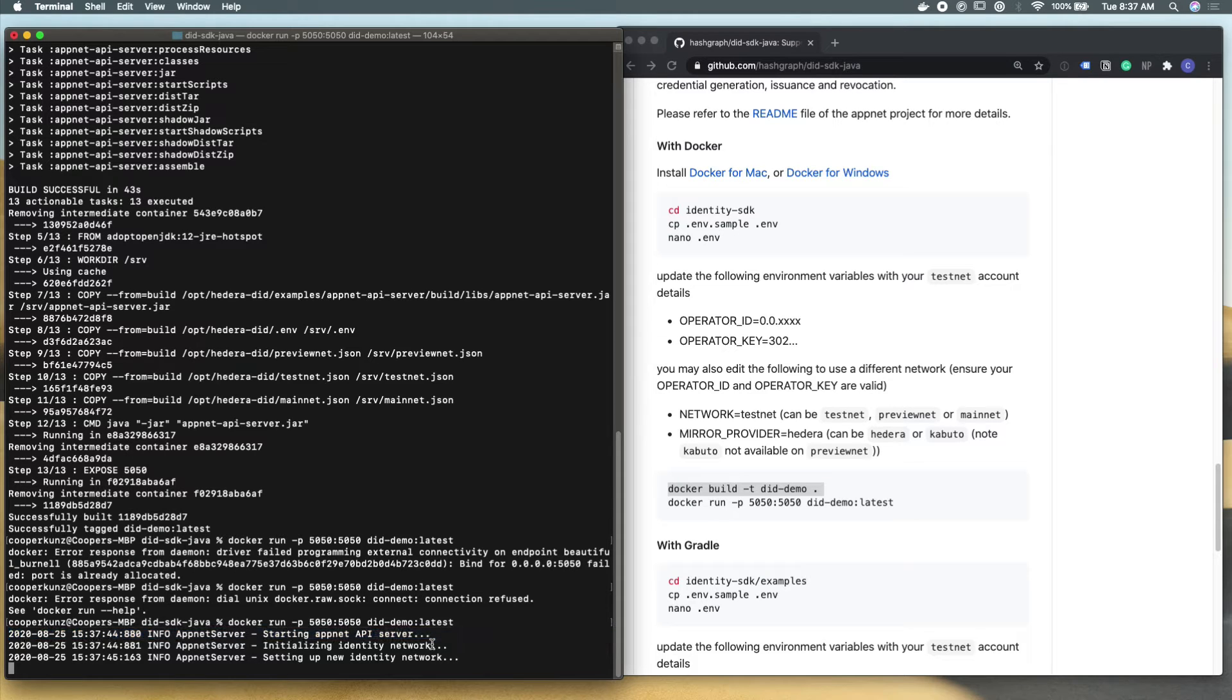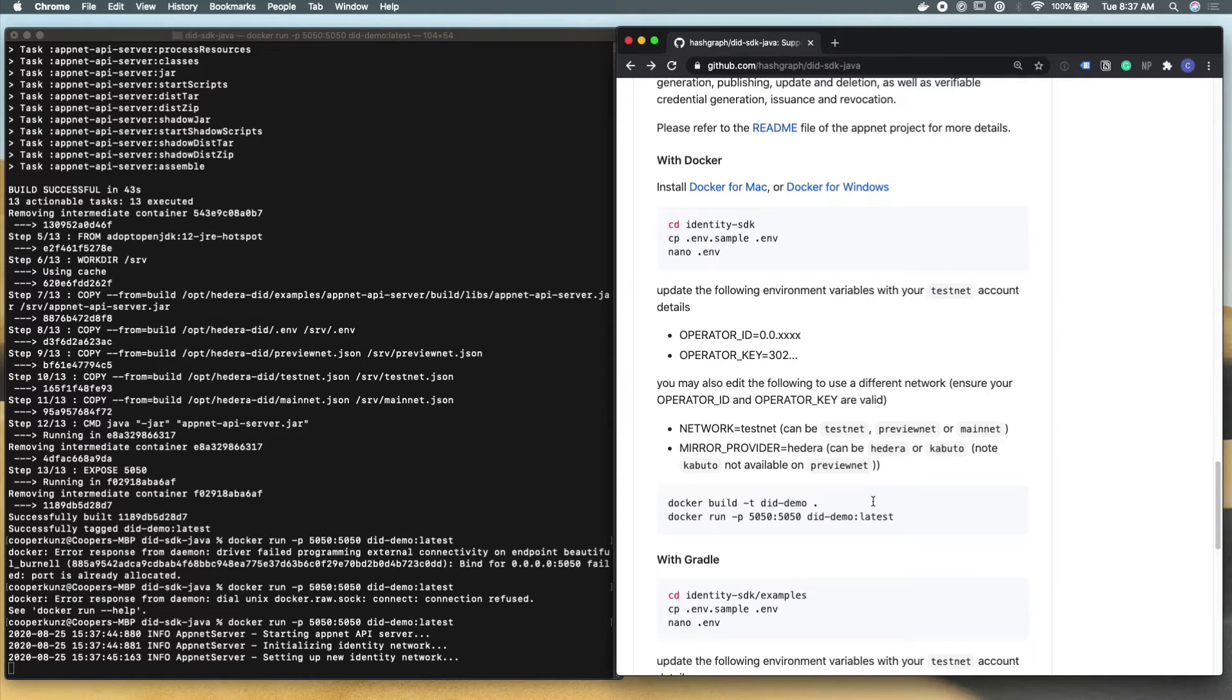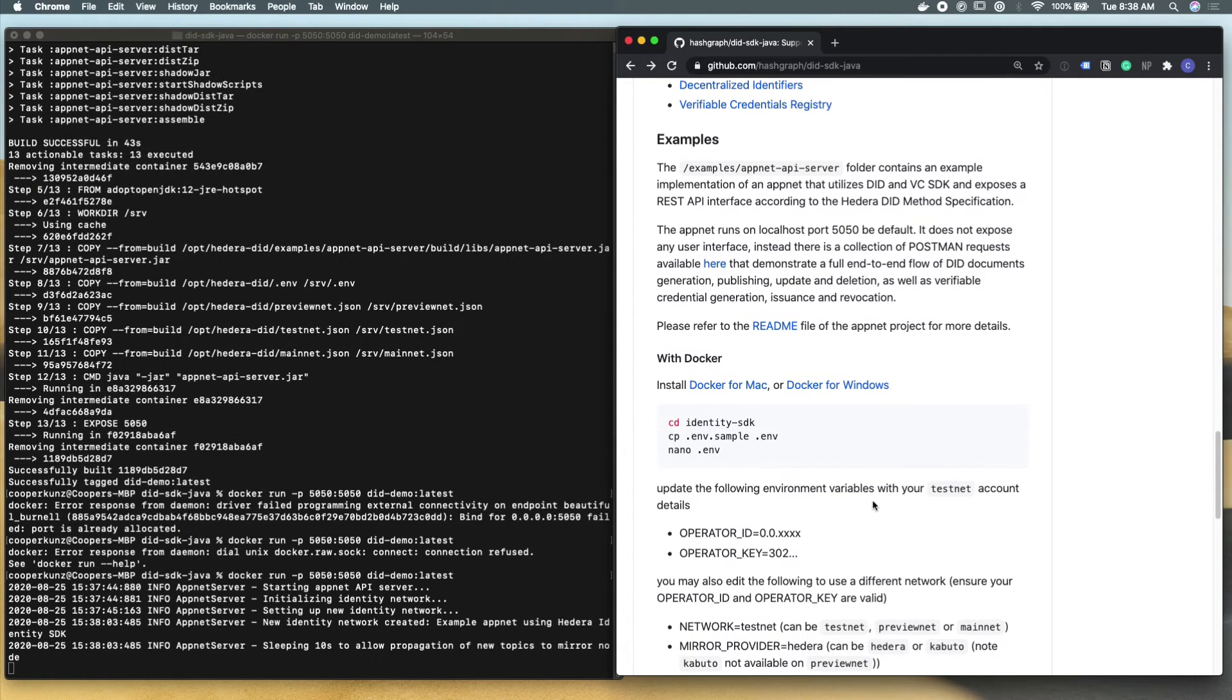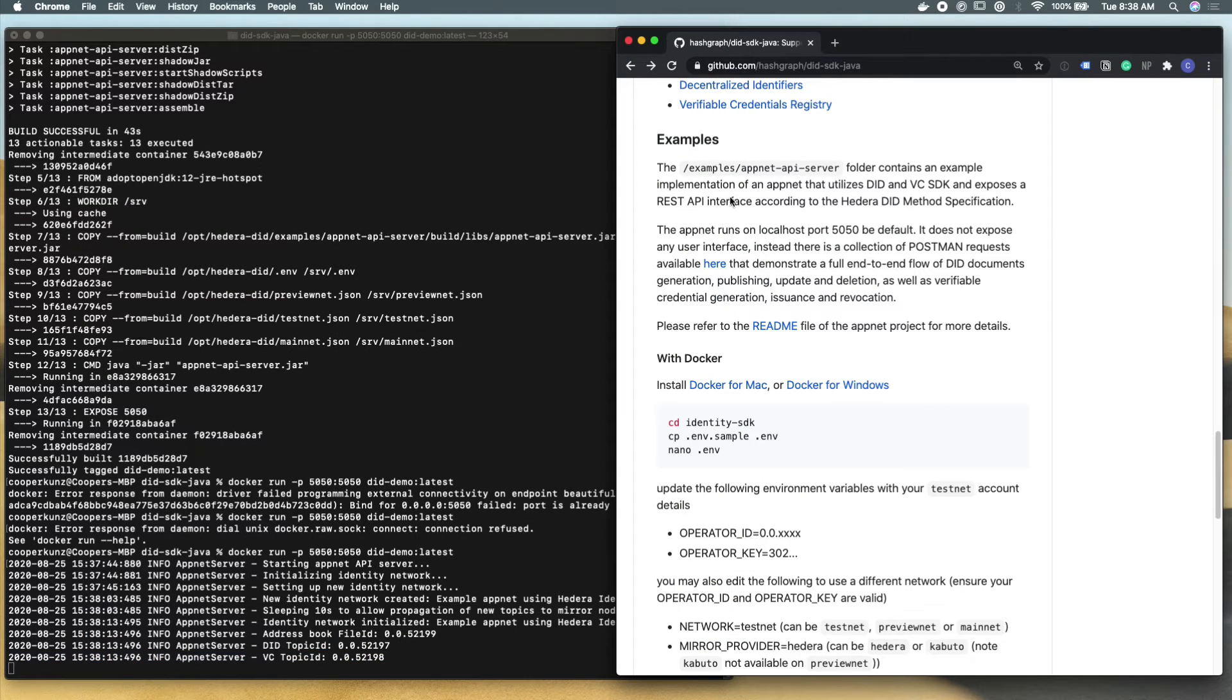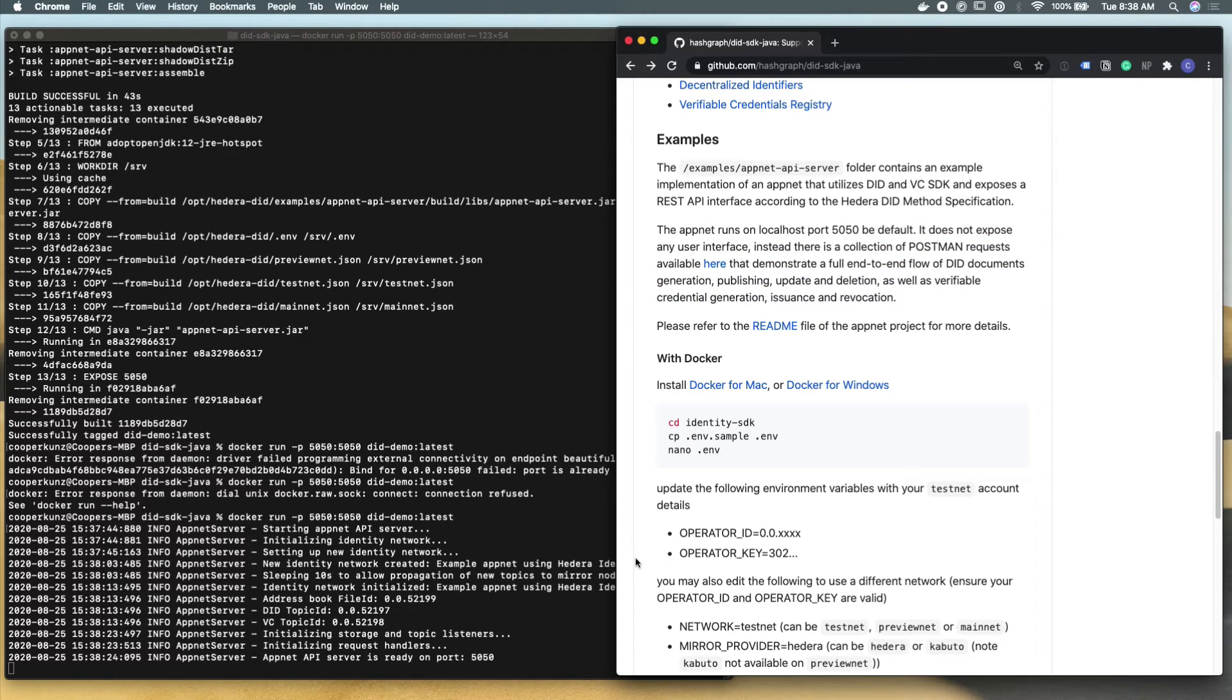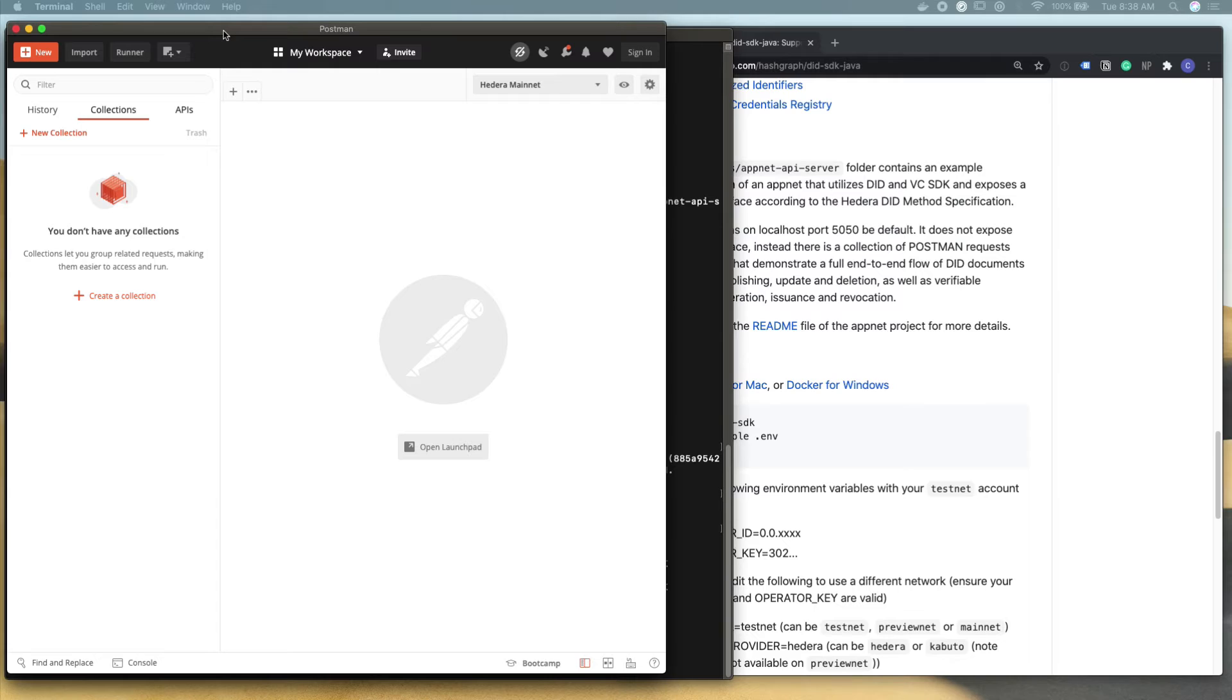And there's a lot of things going on behind the scenes here. So it's starting up the server with Docker. It's actually configuring what we call an identity network or an identity application network. It's creating new files on Hedera with that account that we just talked about before that we set up in our environment file. And it's actually building all of these different topics that we're going to be using throughout this example. So we have a did topic that you can see the account ID for. Please go check this on Kabuto or a mirror node API. And we actually also have a verifiable credential topic as well. So feel free to go check those out on the Hedera mainnet. And you can see that our terminal says that we're running locally.